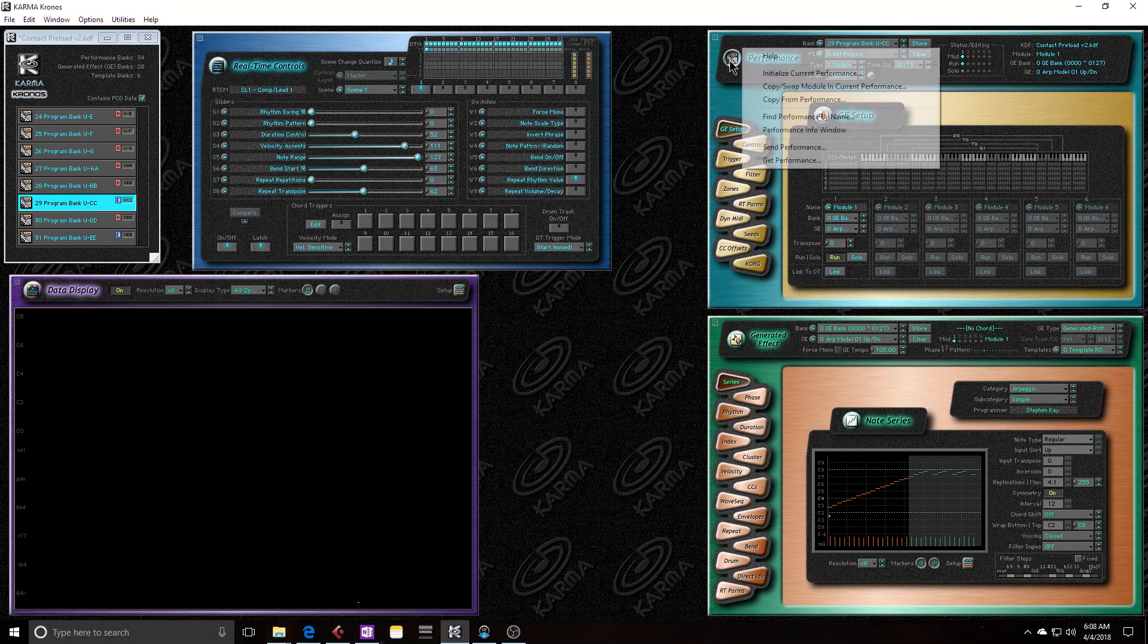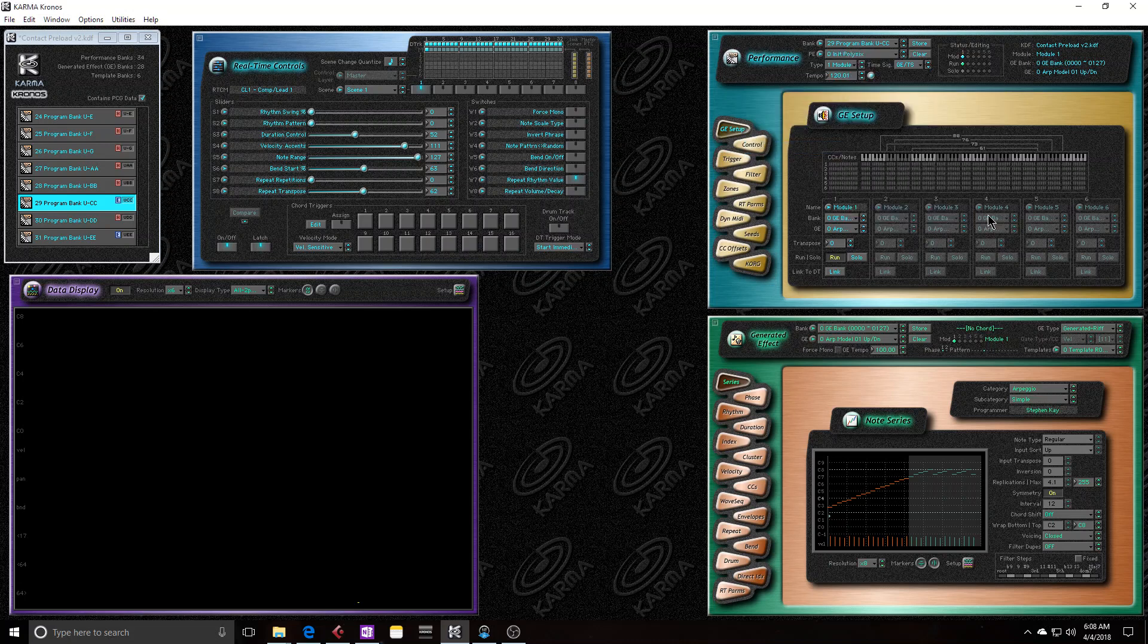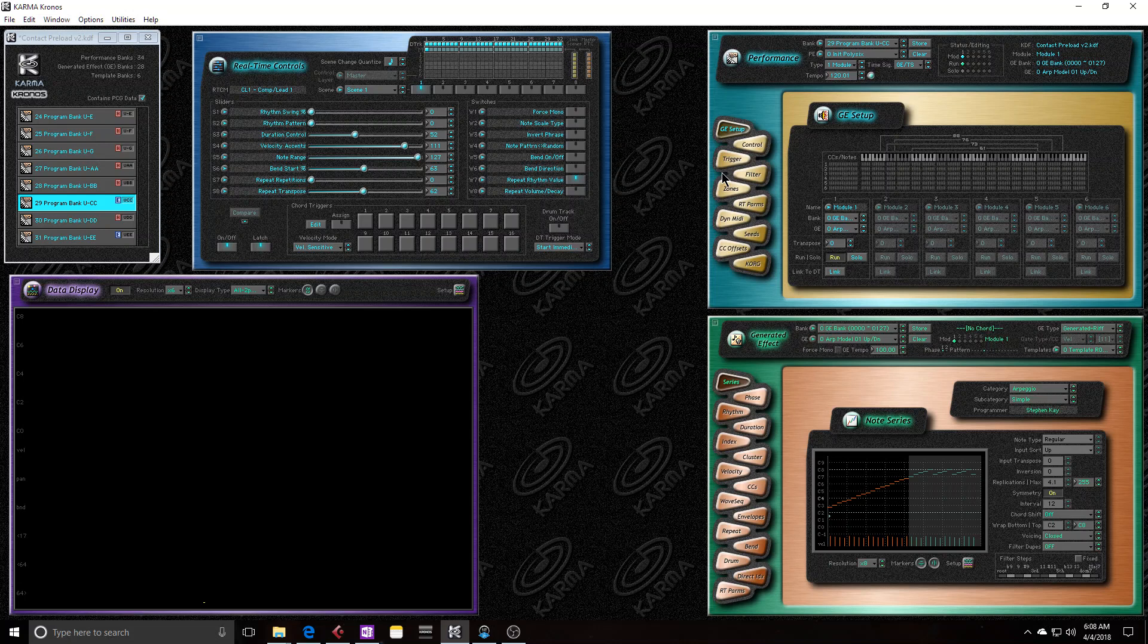And then I can send that performance to the Kronos and just click OK. And now it writes, it wrote that new preset, that new Karma preset state in the Kronos itself.